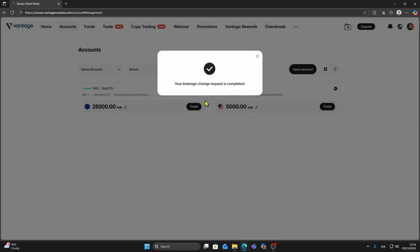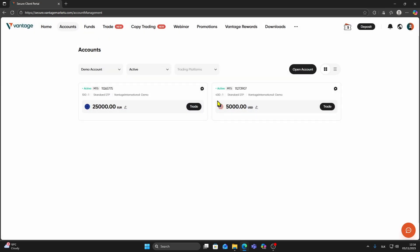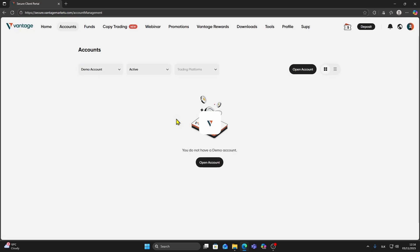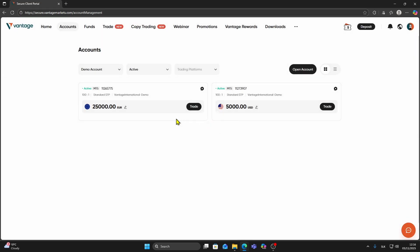That is how you change your leverage on Vantage for both new accounts and existing accounts. If you found this helpful, consider subscribing for more tutorials.